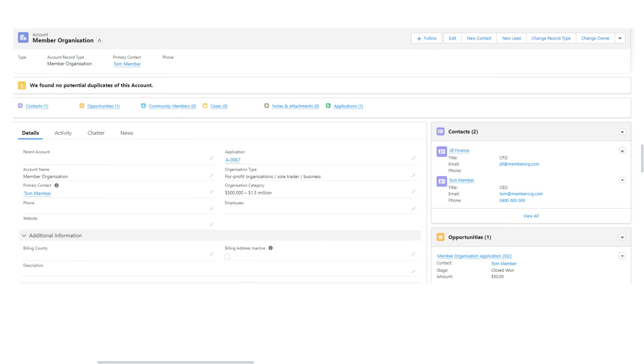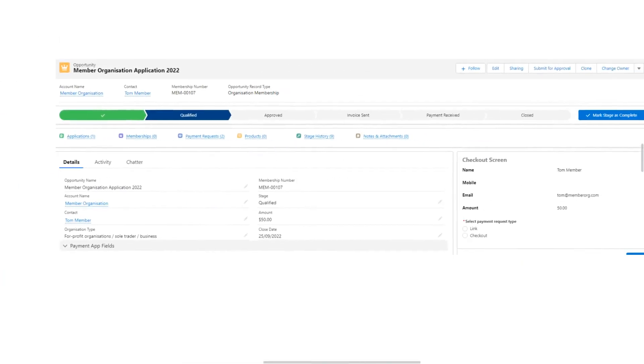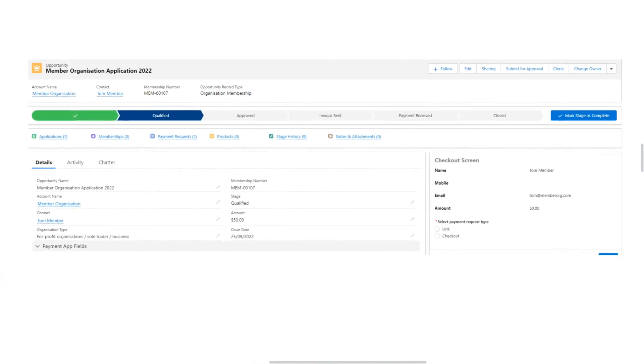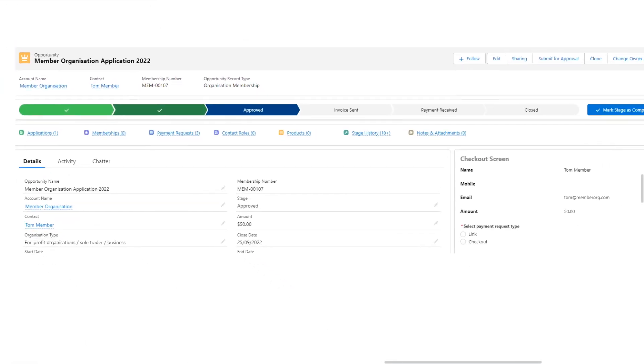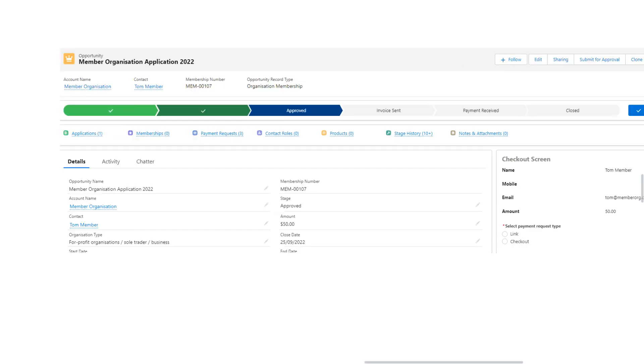To manage the membership process, Ash goes to the related opportunity record for the membership organization application. Opportunity stages match Ash's business processes, so the application is qualified upon submission and is then marked as approved when all required information has been checked. These stages can be configured to match any required business process.